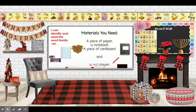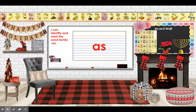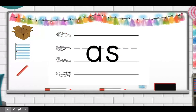Today's objective is: I can identify and read the word family EN. So we are going to practice writing and spelling our trick words. Get a piece of paper ready and your cardboard ready to write the word 'as.' You need your red crayon, and we're going to write the word 'as' on our paper. Go ahead and do that now.